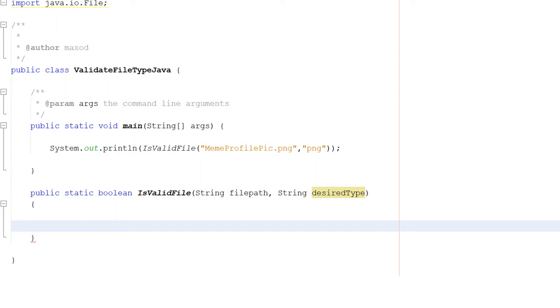But this is not perfect. We're going to be using the name to identify what file type a file is, and you can get around this really easily.